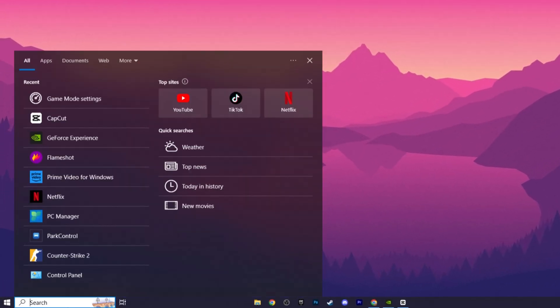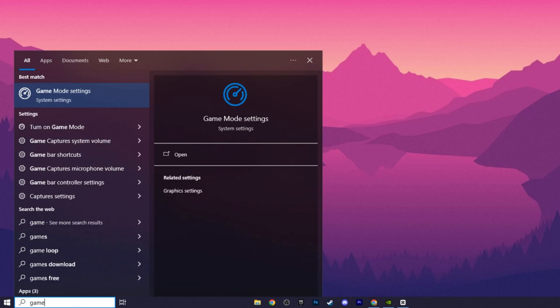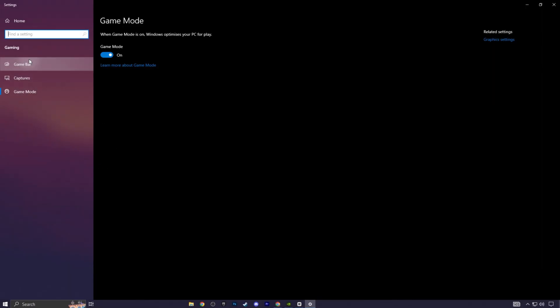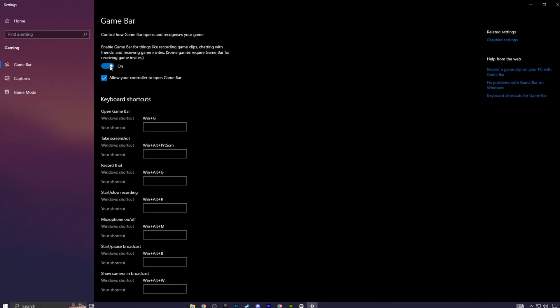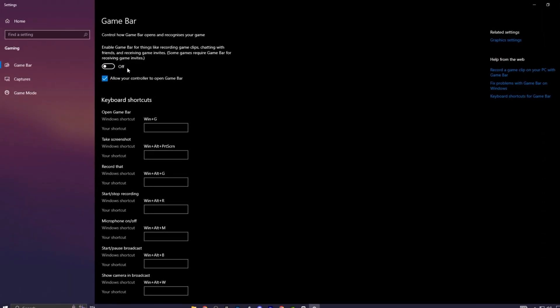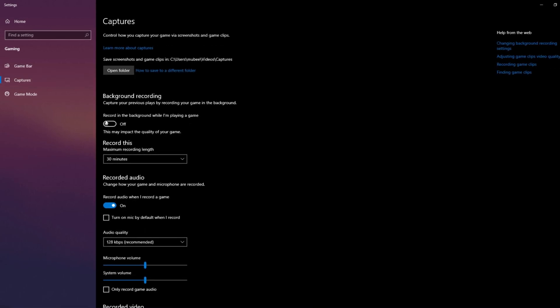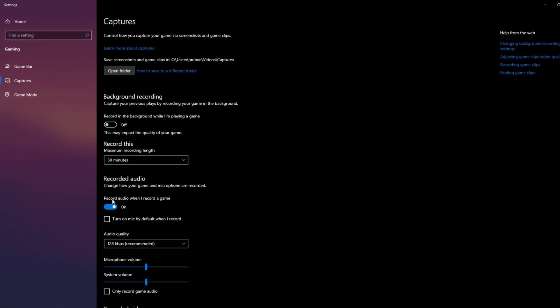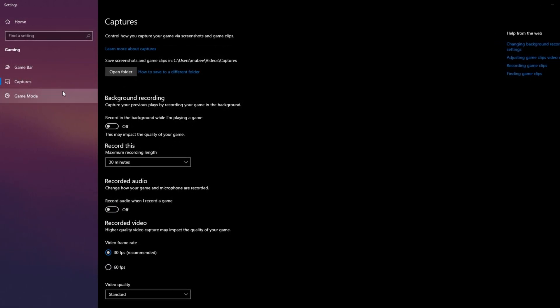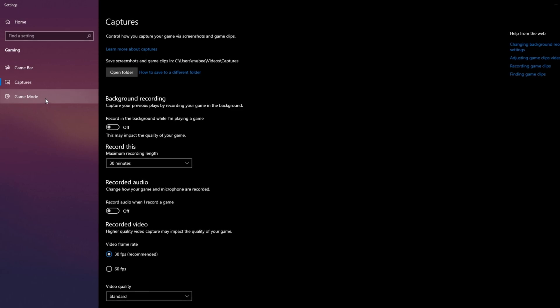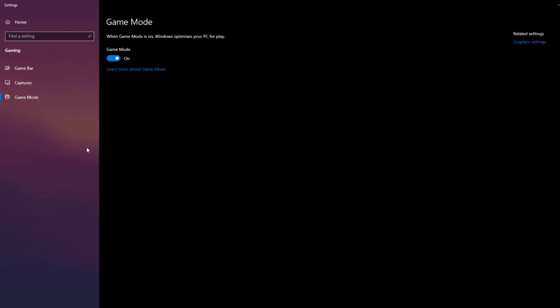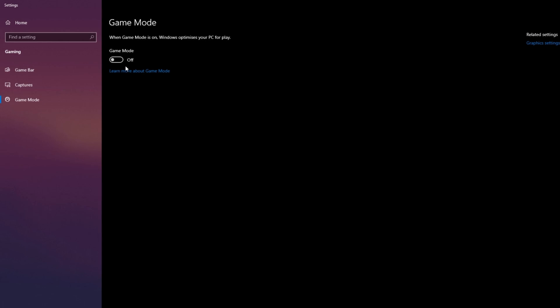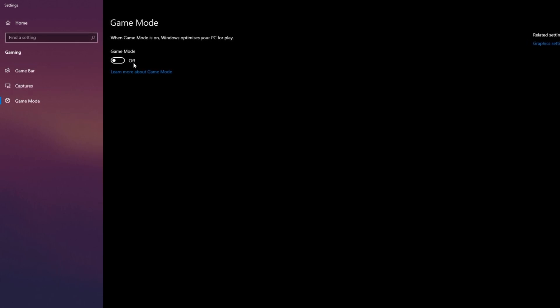Now go to search bar and search game mode settings. Once you're here, go to the game bar. This has to be turned off. Same with the captures. Both of these turned off. Also, game mode, you will have to let me know in the comments about this, as some of you may not be sure. When game mode is on, Windows optimizes your PC for play.